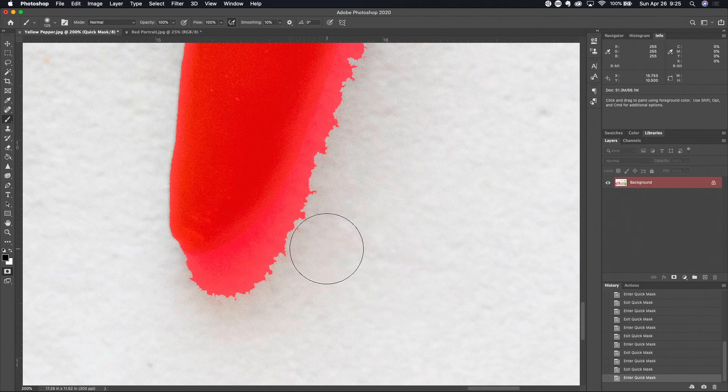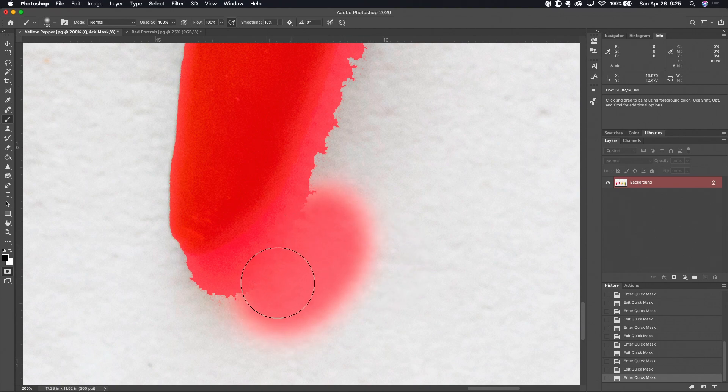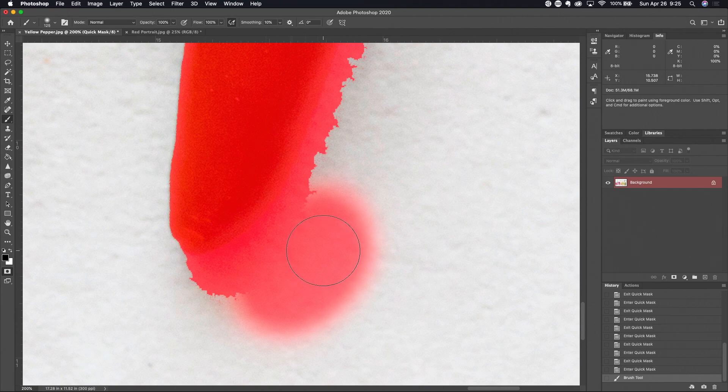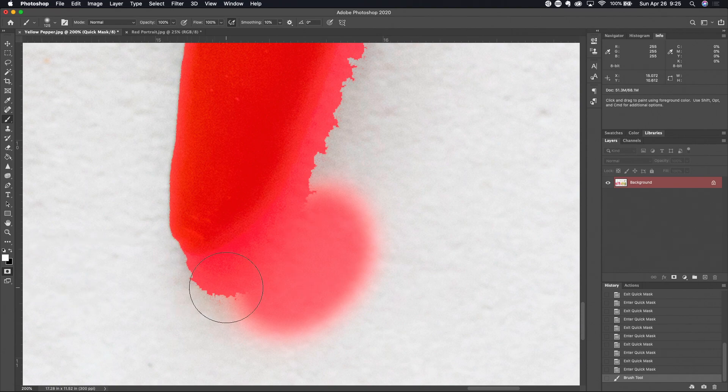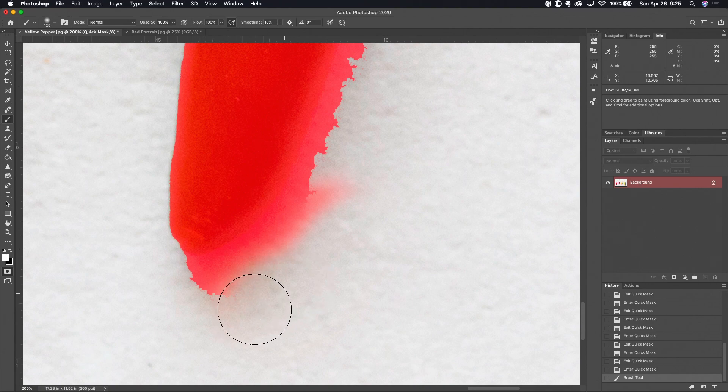You can see I'm accidentally painting the mask the wrong direction here. No problem, just switch foreground and background colors, and as you know that's the X key. So now white is my foreground color as you can see looking over here at the color picker, and black is my background color, meaning I'm now painting with white.